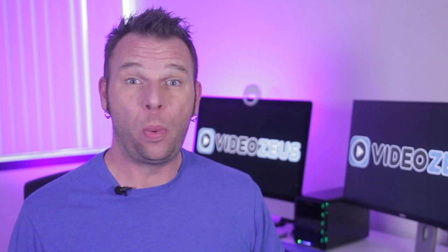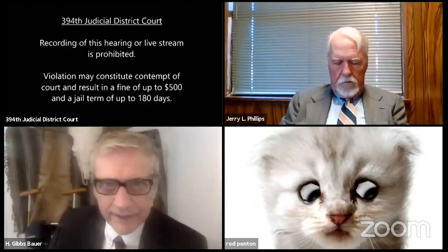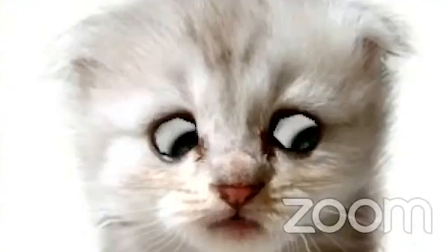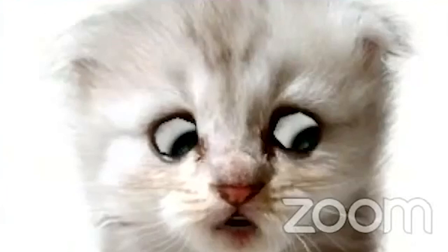What we have all seen unfold in video from the 394th District Court of Texas is simple technical difficulties. But its viral nature has people everywhere looking for this cat lawyer Zoom filter. So today I'm showing you where to find it and how to set it up for your next Zoom meeting.